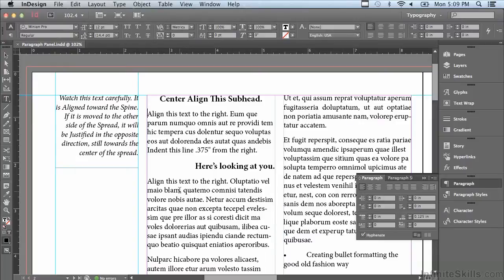With paragraph formatting, all I have to do is either have an insert line in the paragraph or select part of the paragraph, and the formatting will apply to the entire paragraph. With an insert point, by default my text is aligned towards the left — also known as flush left, rag right.